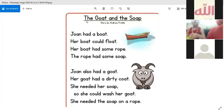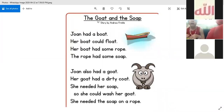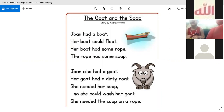The what? Again — the goat and the soap. Excellent! Goat. Goat. John had a boat. Excellent.